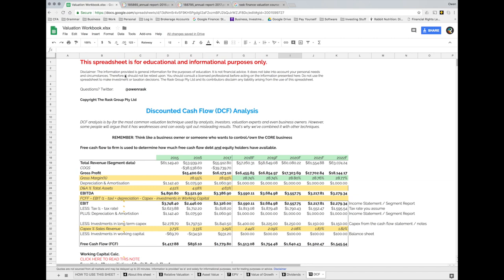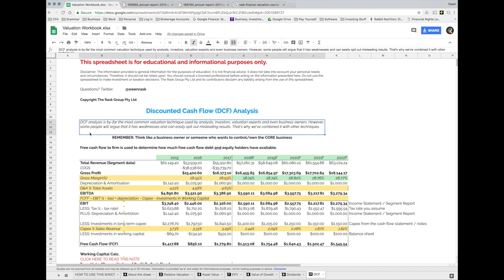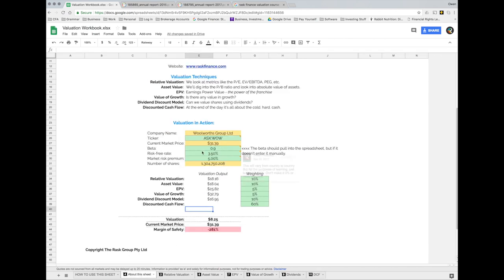Discounted cash flow analysis — DCF analysis as it's commonly called — is by far the most common valuation technique used by analysts, investors, valuation experts, and even business owners. However, some people will argue that it has weaknesses and can easily spit out misleading results. That's why we've combined it with our other techniques. We're going to combine them into an overall valuation for the supermarket business, Woolworths Group.